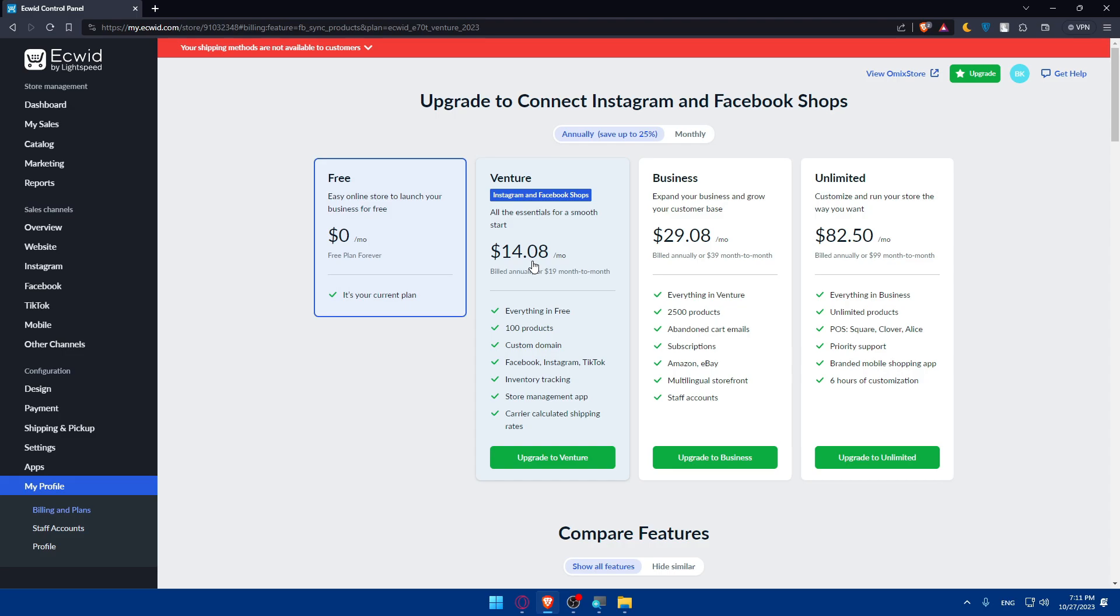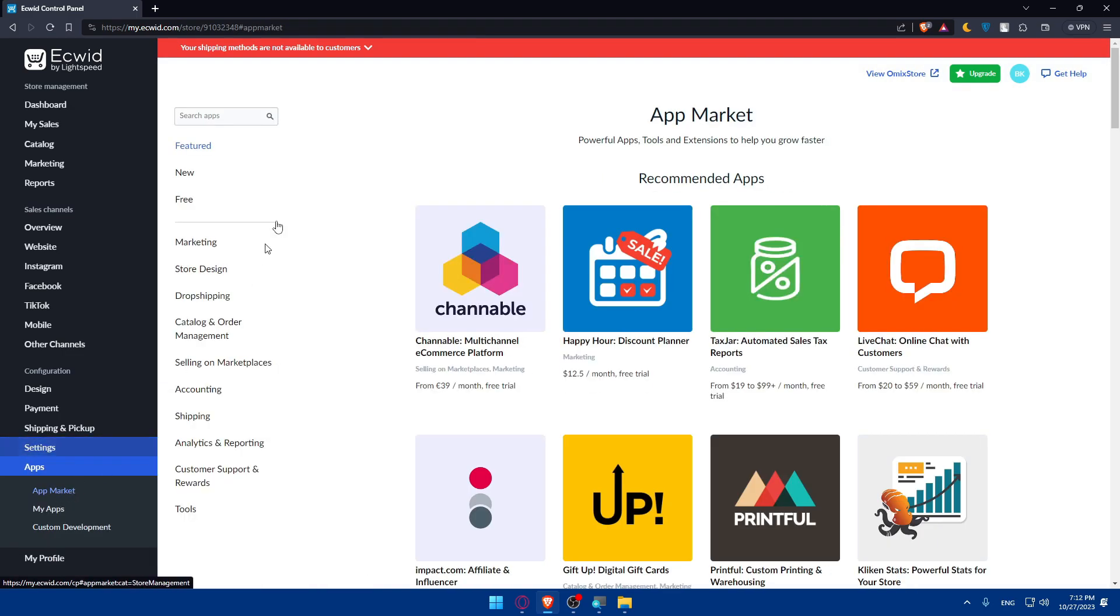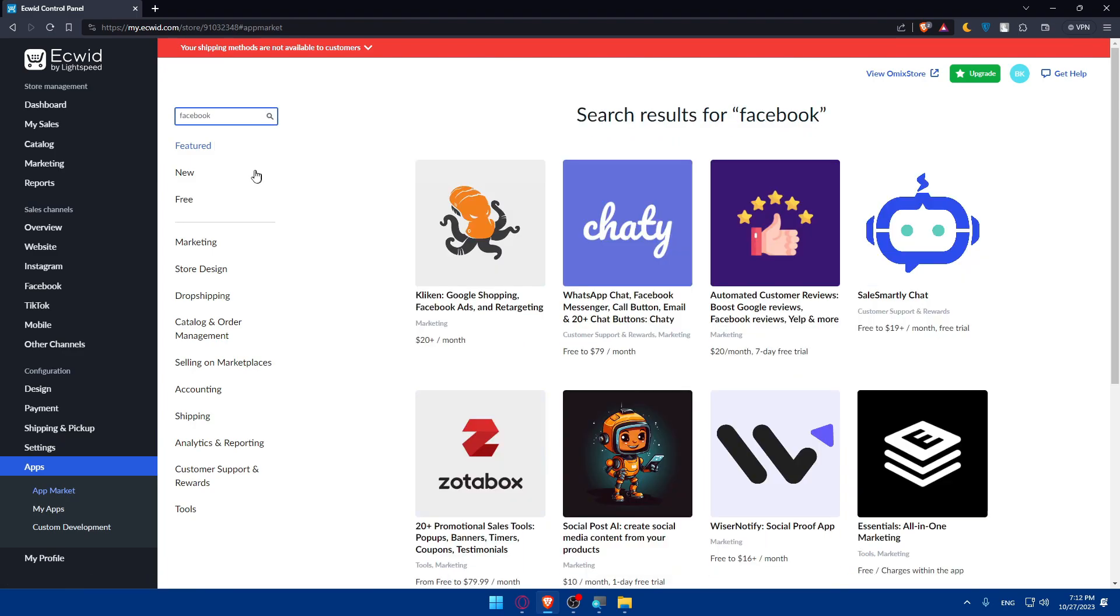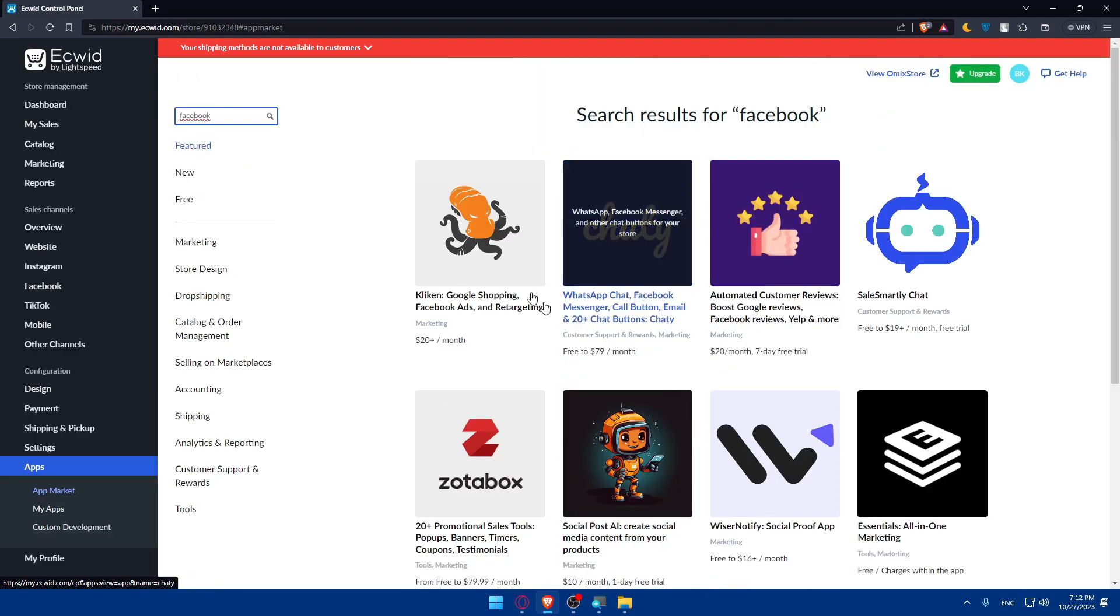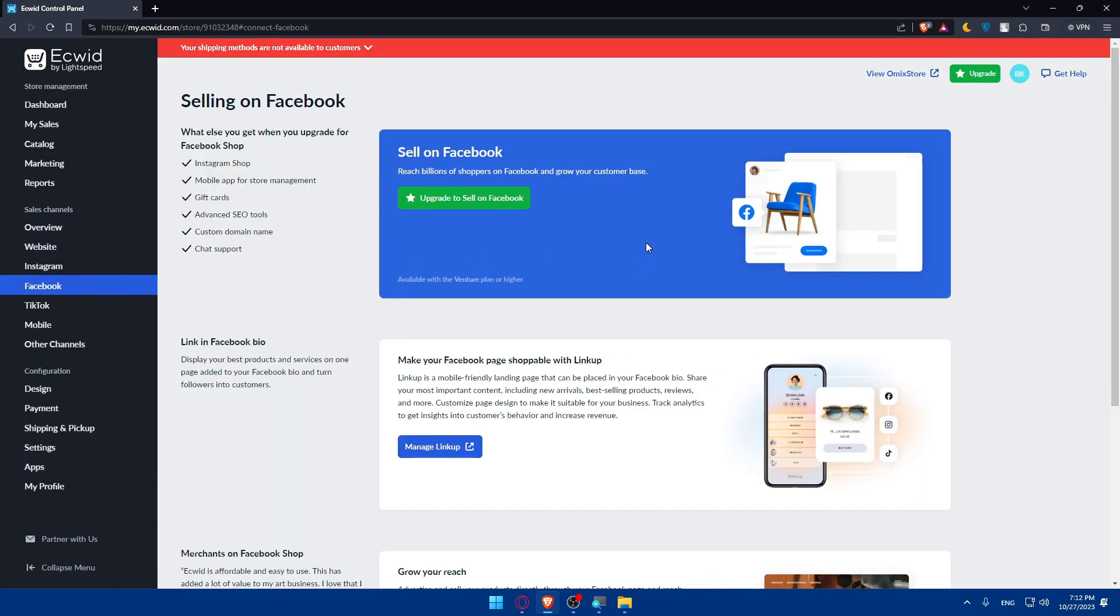Other than that you will not be able to. Even if you go to apps or app market and look for Facebook, there are no free options. As you can see there's no Facebook app, so you'll not be able to do it other than this option. Make sure to get your plan. With that plan you'll get an Instagram shop, a mobile app for store management, gift card, advanced SEO tools, custom domain name, chat support and a lot of other stuff.